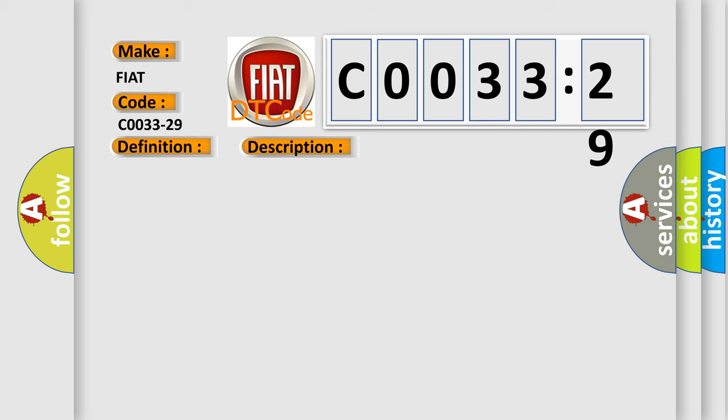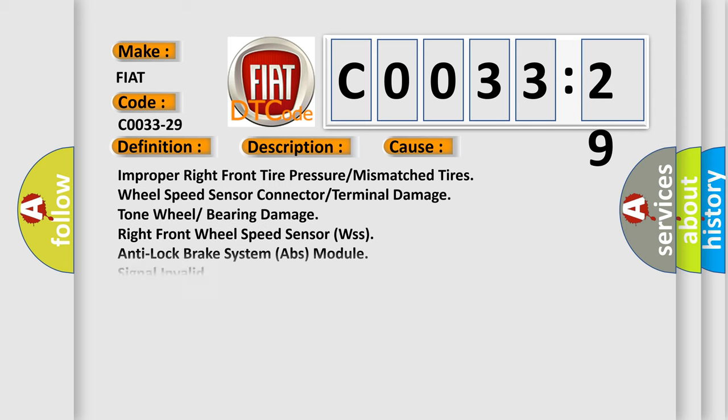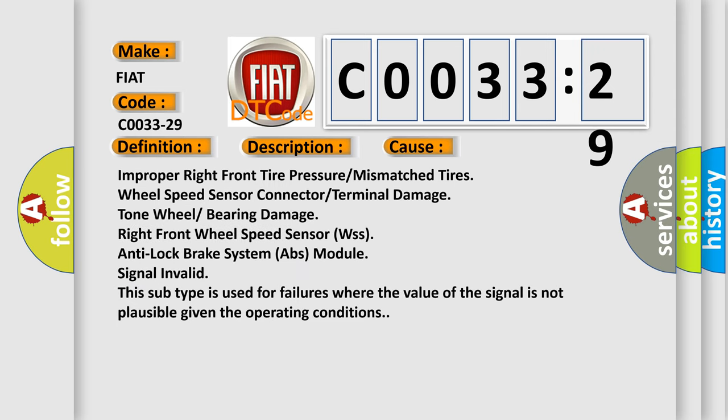This diagnostic error occurs most often in these cases: improper right front tire pressure or mismatched tires, wheel speed sensor connector or terminal damage, tone wheel or bearing damage.